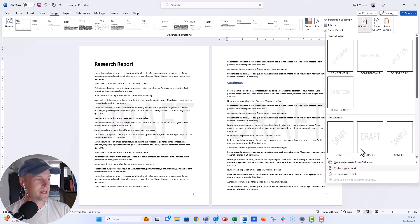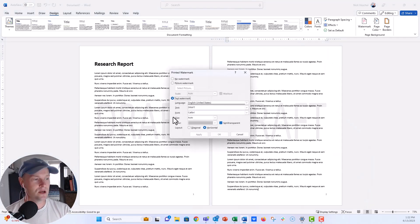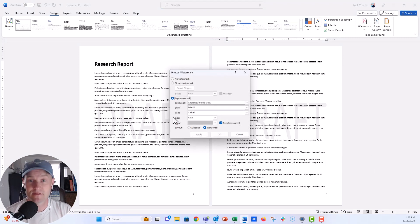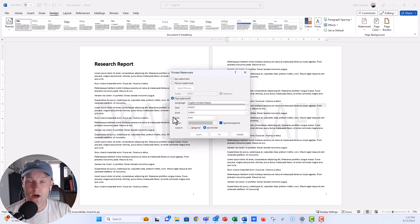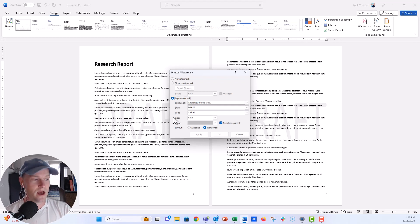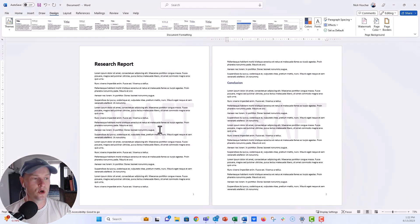all we need to do is say Custom Watermark down here on the menu. And from here, then you can update the size of the text, the font of the text, all of that, even the color of the watermark. You can make it darker or lighter and just update those settings here, push Apply, and then that will apply the watermark to your Word report.